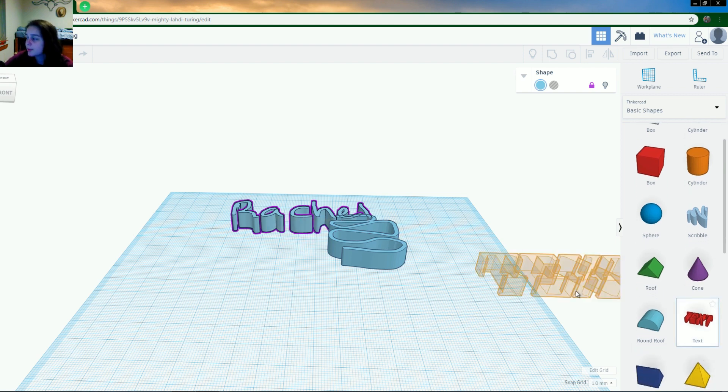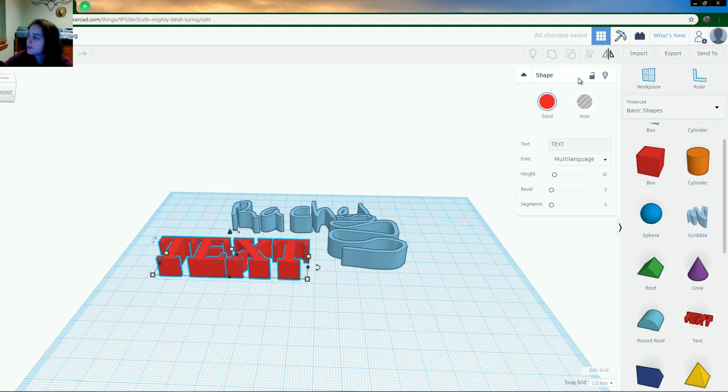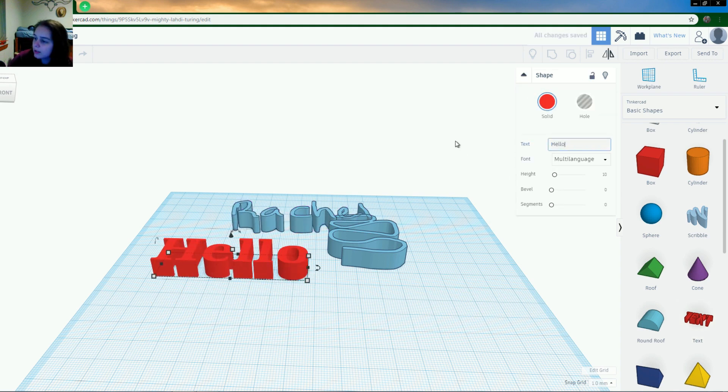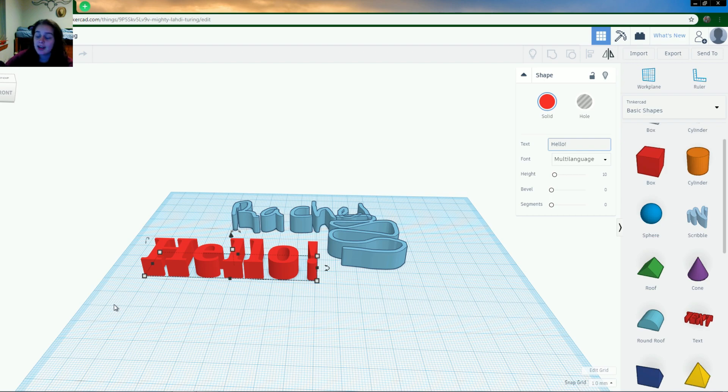There's also text options, which is really cool. Loads of things. So you can type what you want it to say. So I can say, hello, just like that. And so I could print something like that. I could make a keychain with text on it. There's so many different options you can do with Tinkercad, and I can't wait for you to get involved.